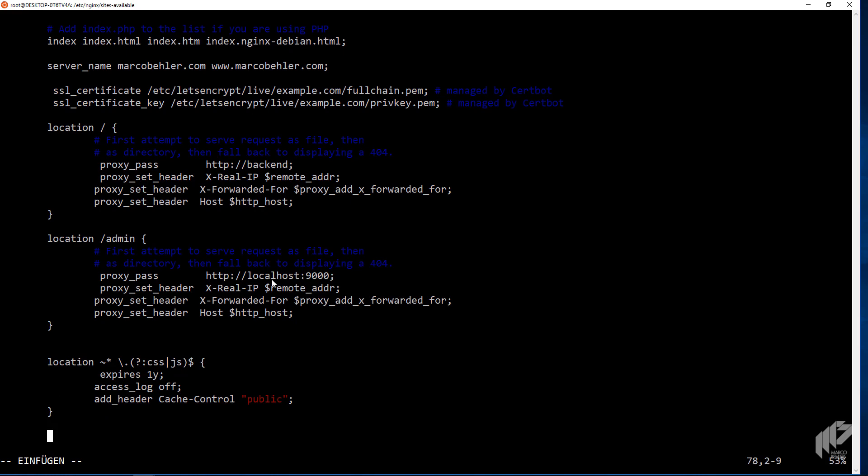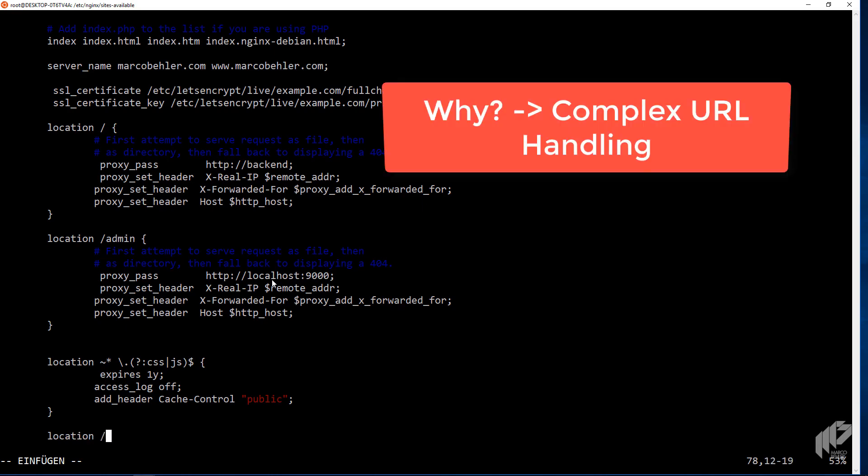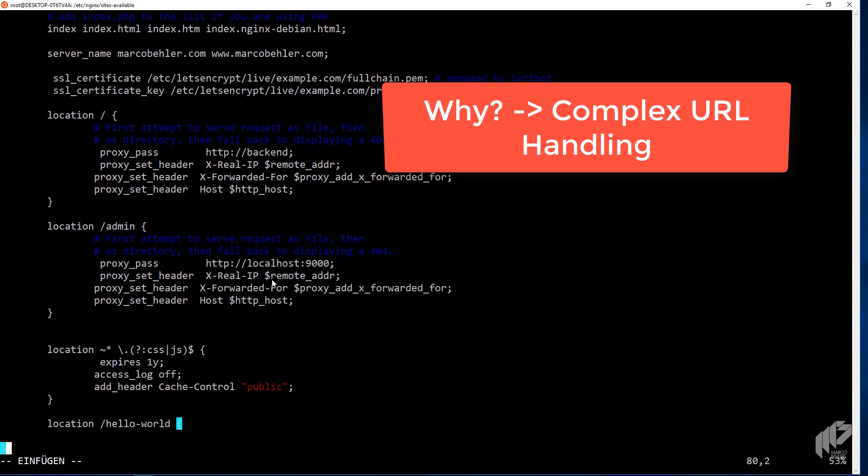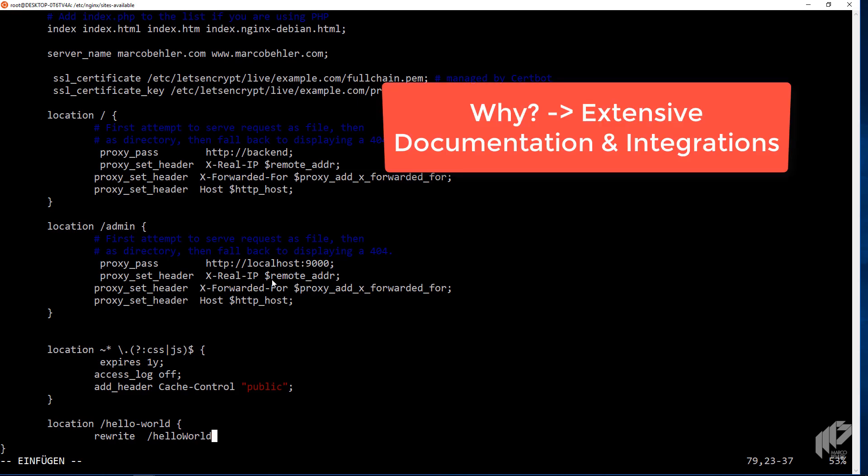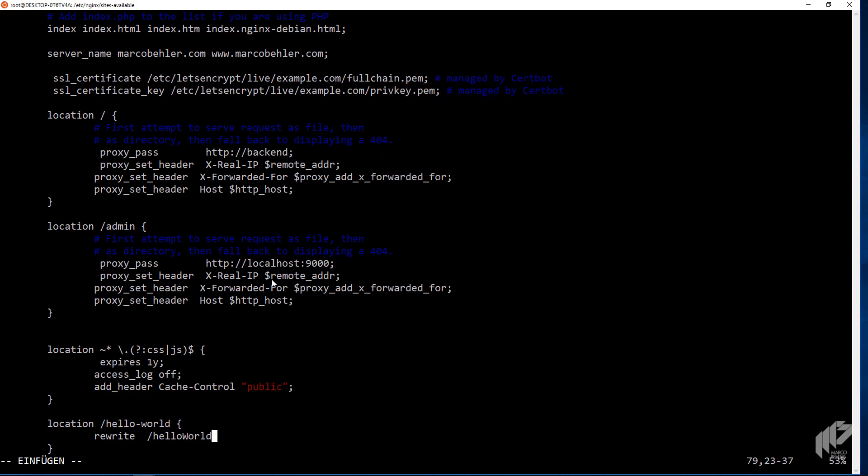And finally, you can also do things like rewriting URLs. So you can say when someone comes in with a URL like Hello World, you actually want that URL to go, and that is just pseudo Nginx code, doesn't work, but anyway, just to give you an idea, you could rewrite the whole URL to something like Hello World. So there's a ton of things you can do. And you will also find a ton of documentation and integrations with third party tools online for Nginx and Apache, no matter what you want to do. And that's also different to the Java servers, that there's so much more community and documentation out there.